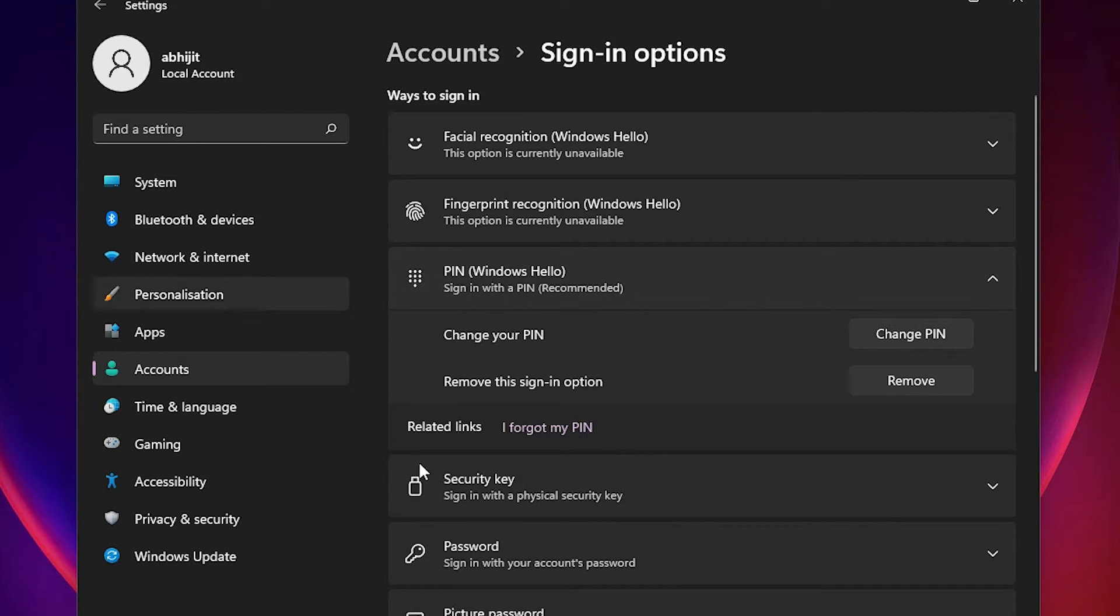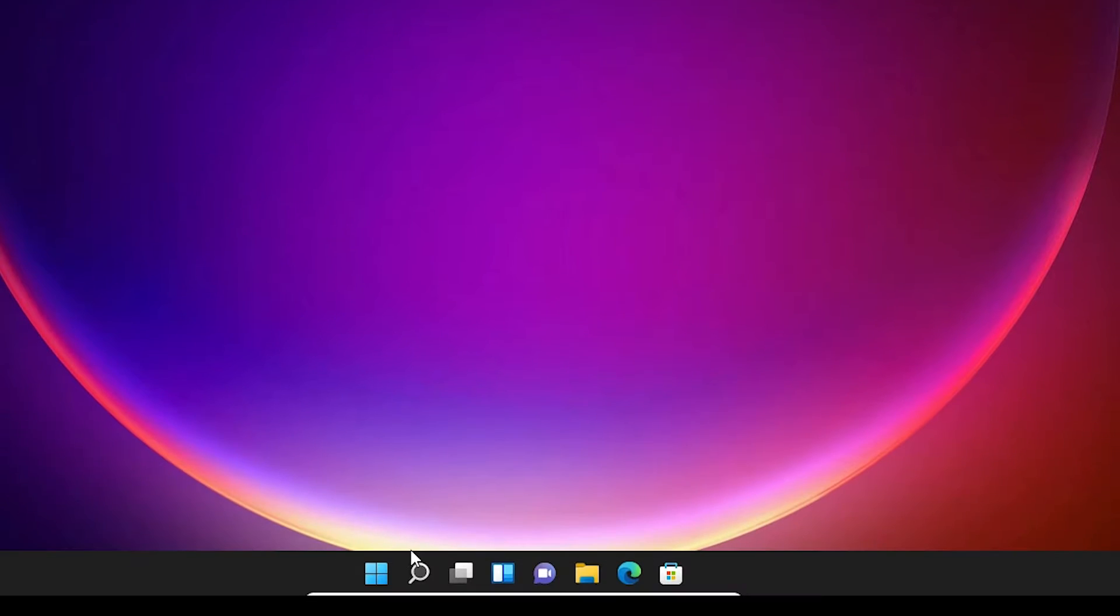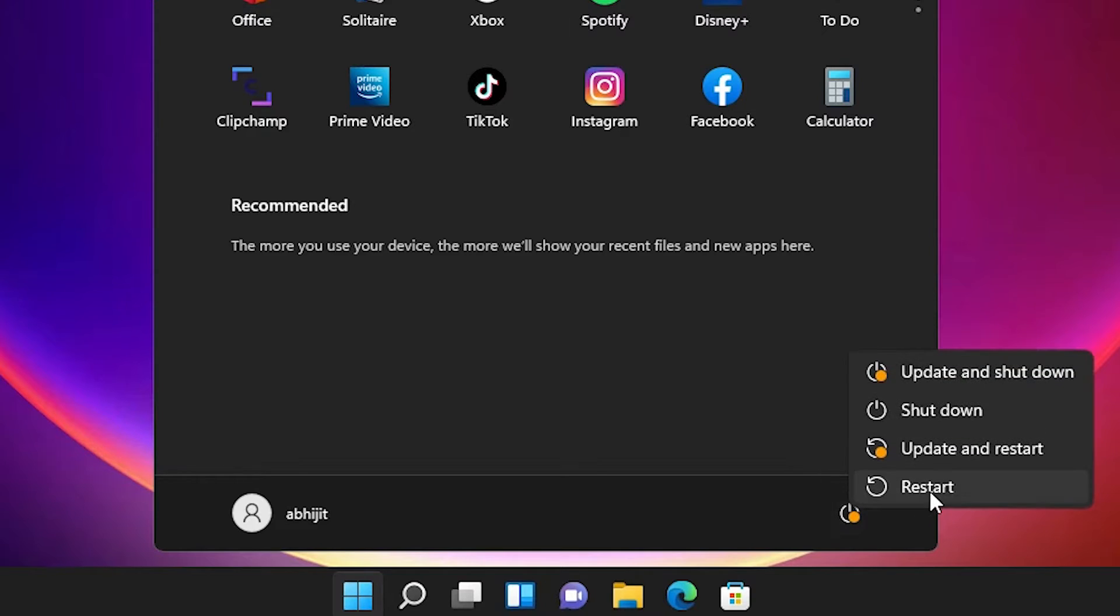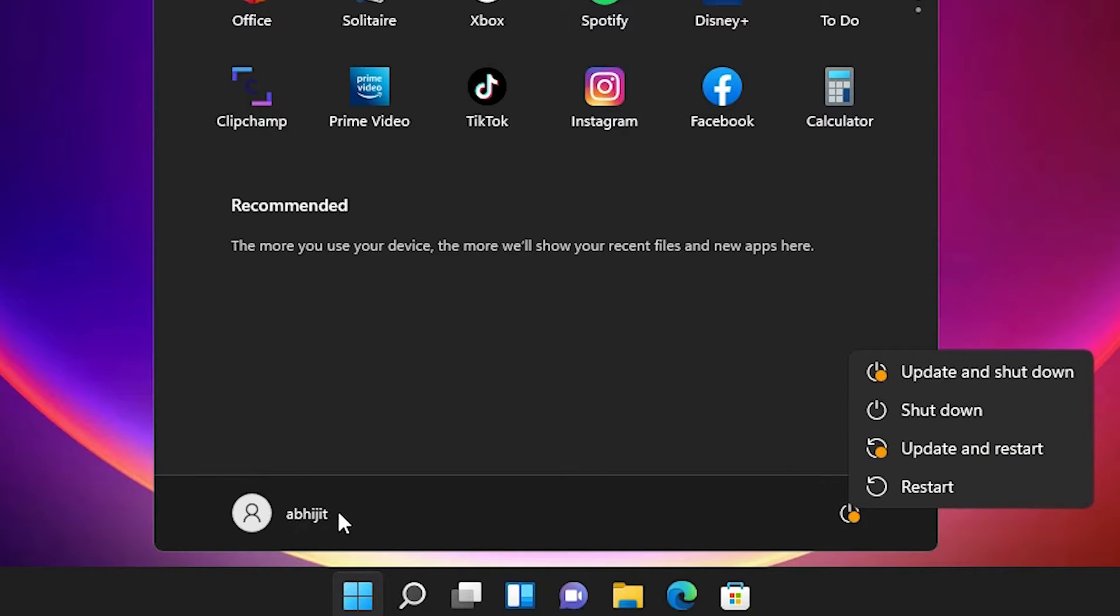Now our PIN is set. Close this window, go to Start, click on your account, and sign out.